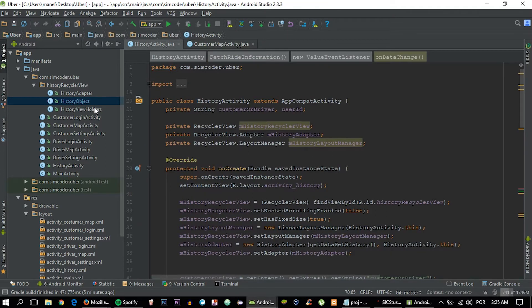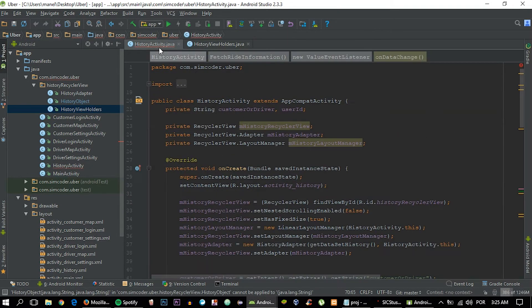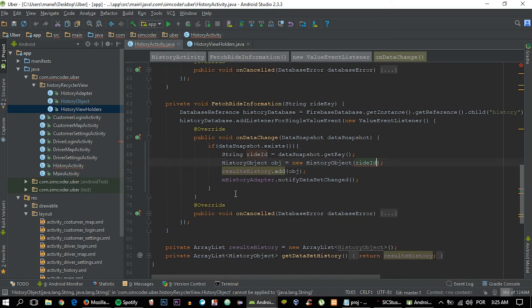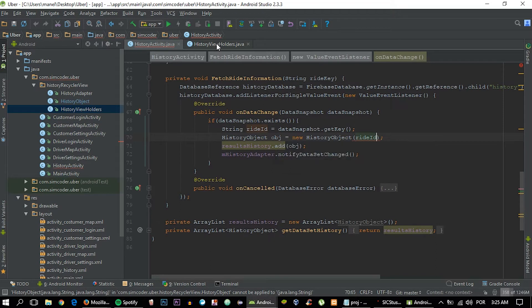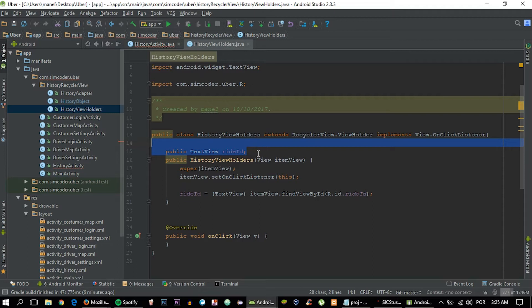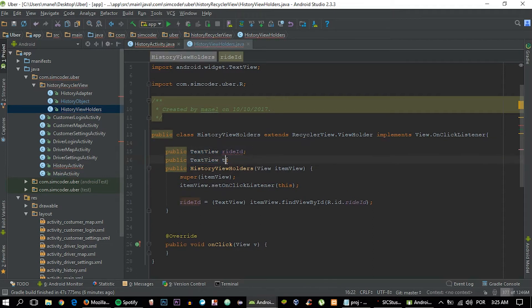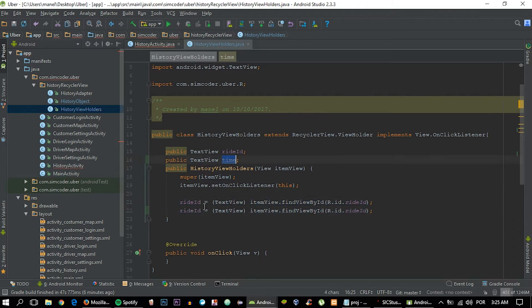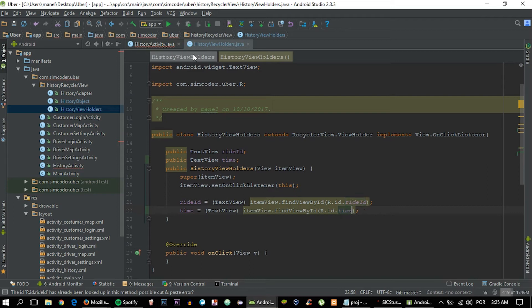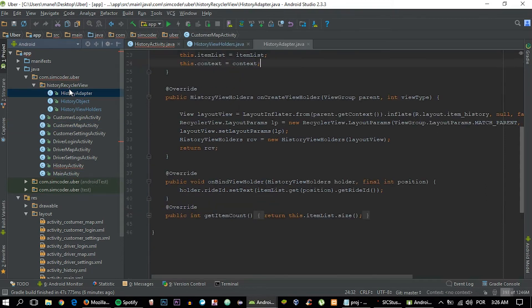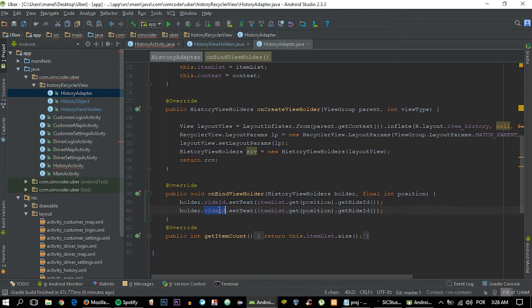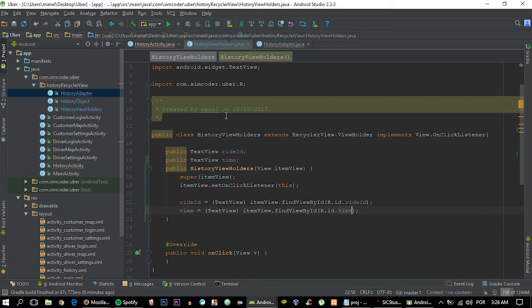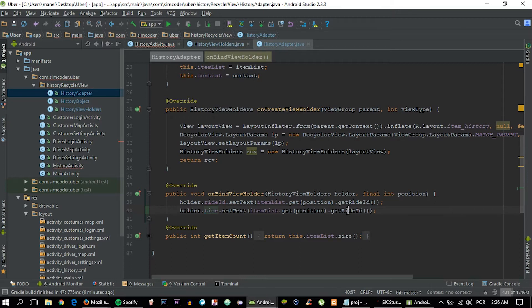Now let's go inside the view holders. An error popped up because inside here it's expecting two strings, one for the ride ID and another for the time. First, let's take care of the view holders and create another text view called time. As you can remember, the ID is time as well. I'm calling everything the same just to make it easy on you guys. Now for the history adapter, you just need to copy and paste the ride ID holder. Instead of get ride ID, it is get time. We're all done with this.